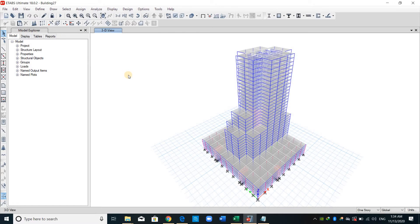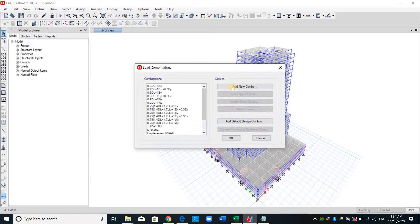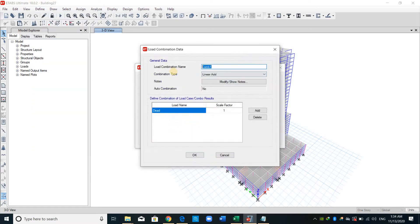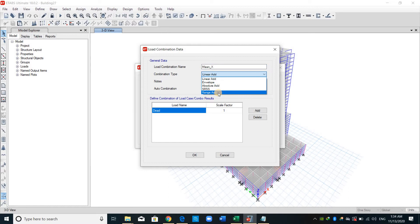And normally, when we are dealing with ground motions, we need the average response. I will define a load combination. I will name it mean or average for the x direction. I will select the combination type as range add.